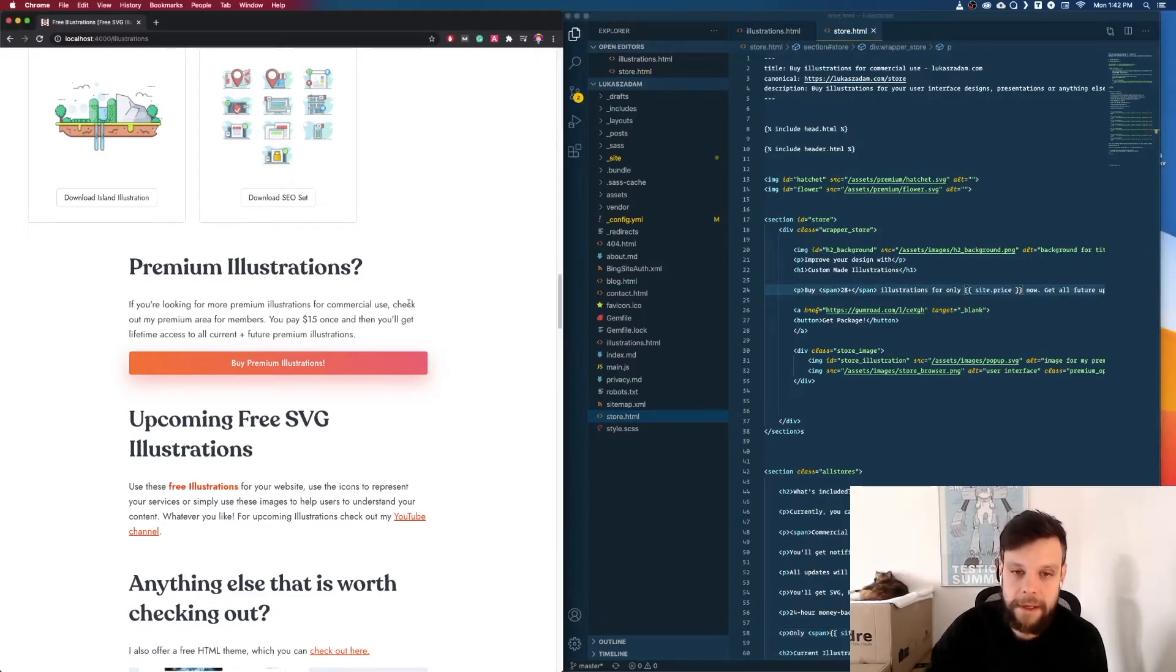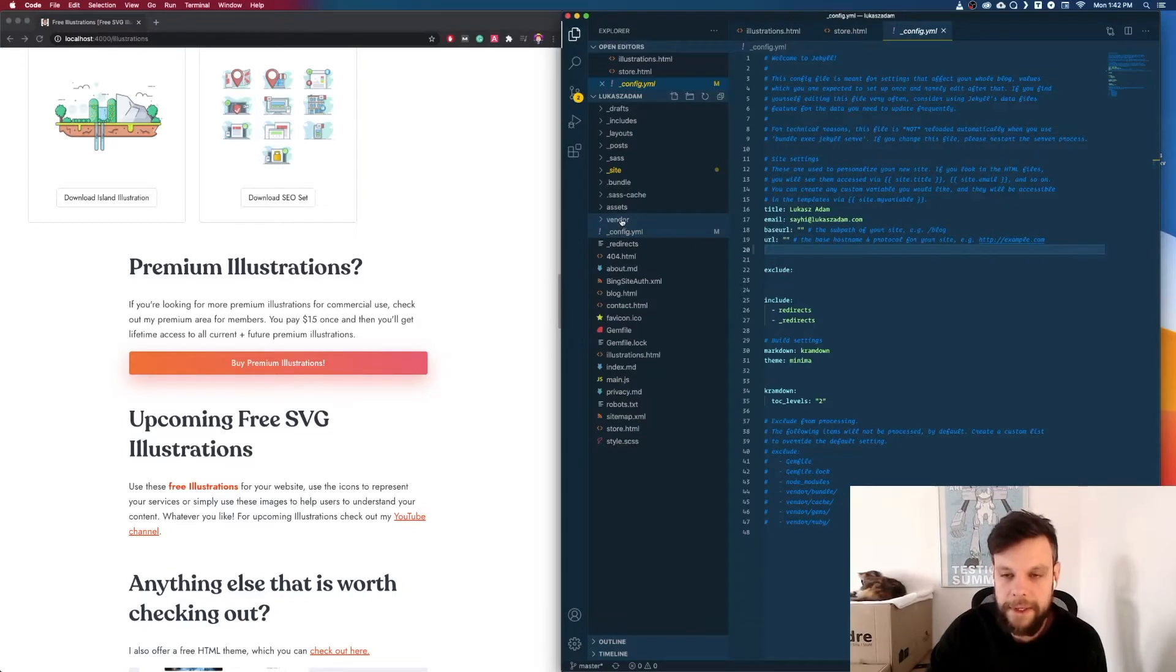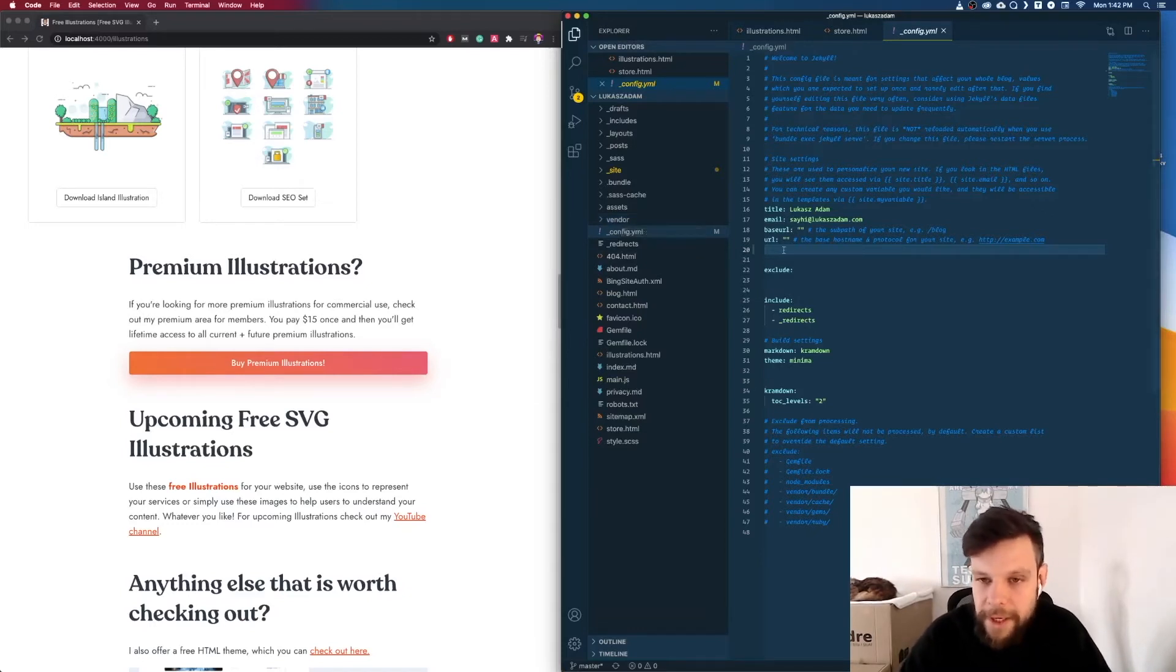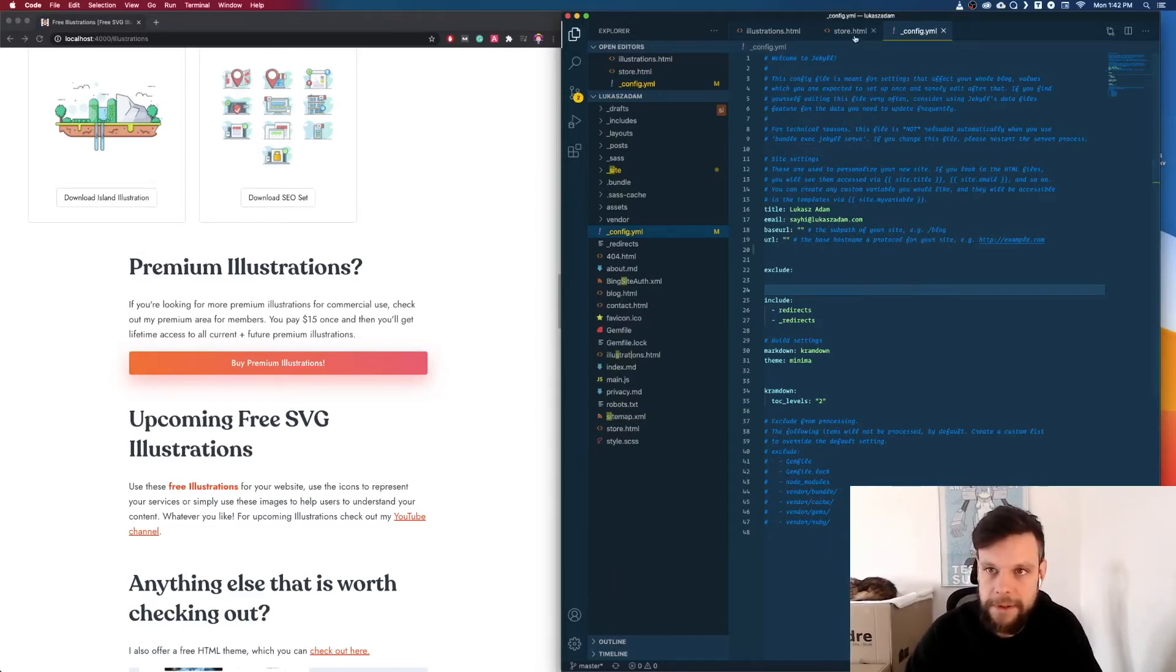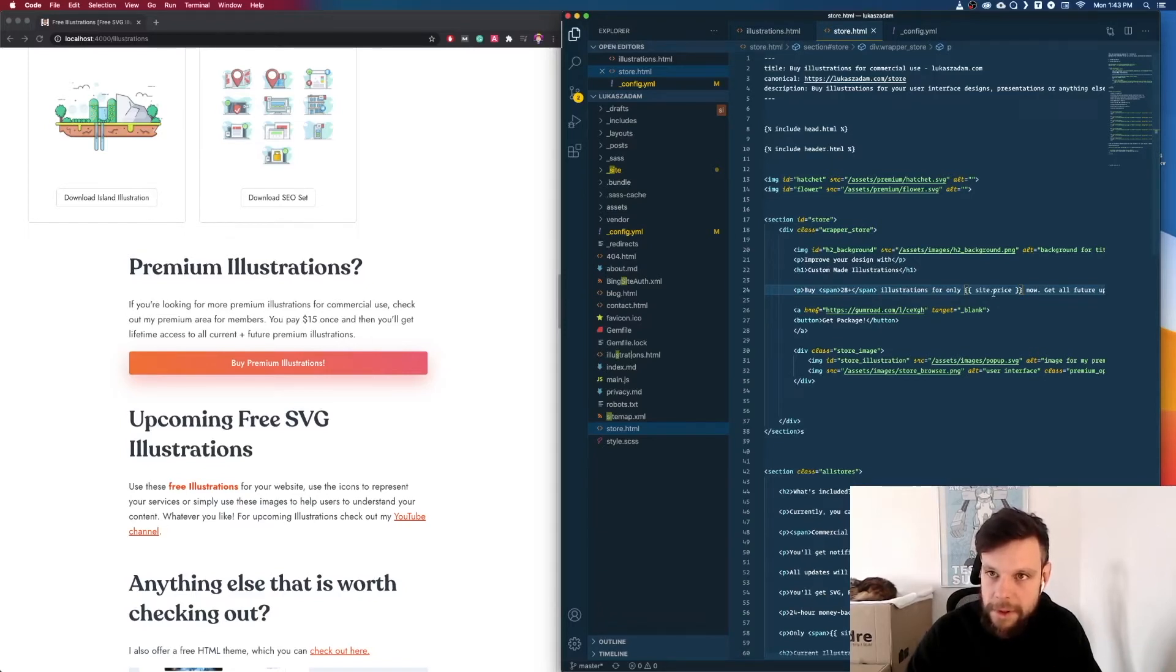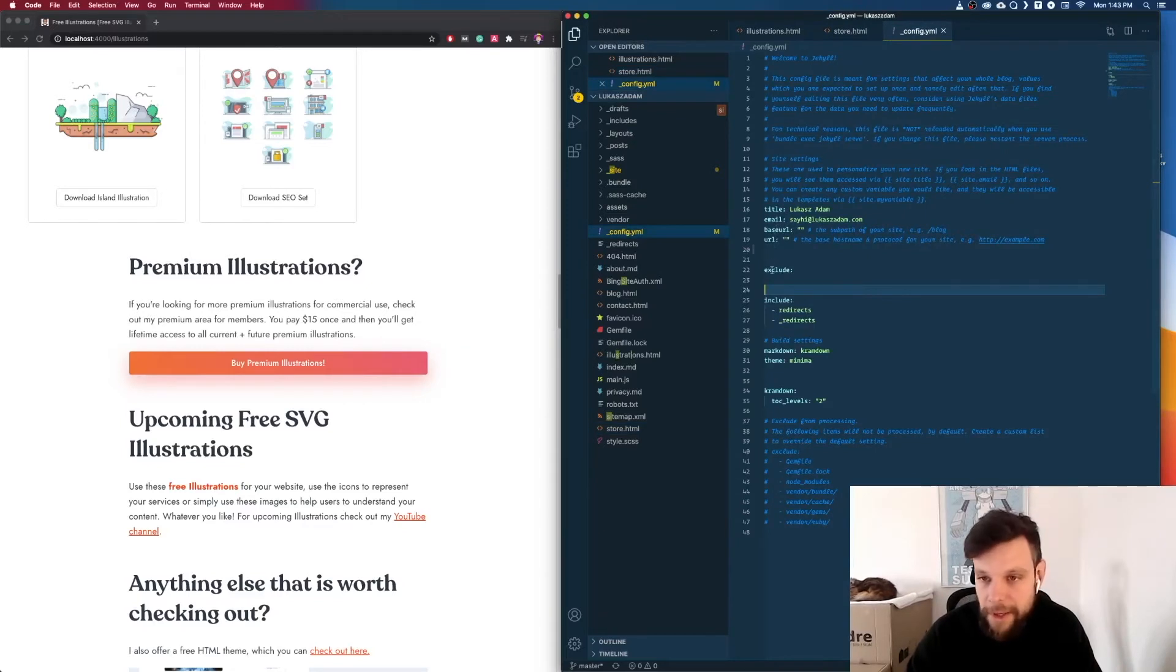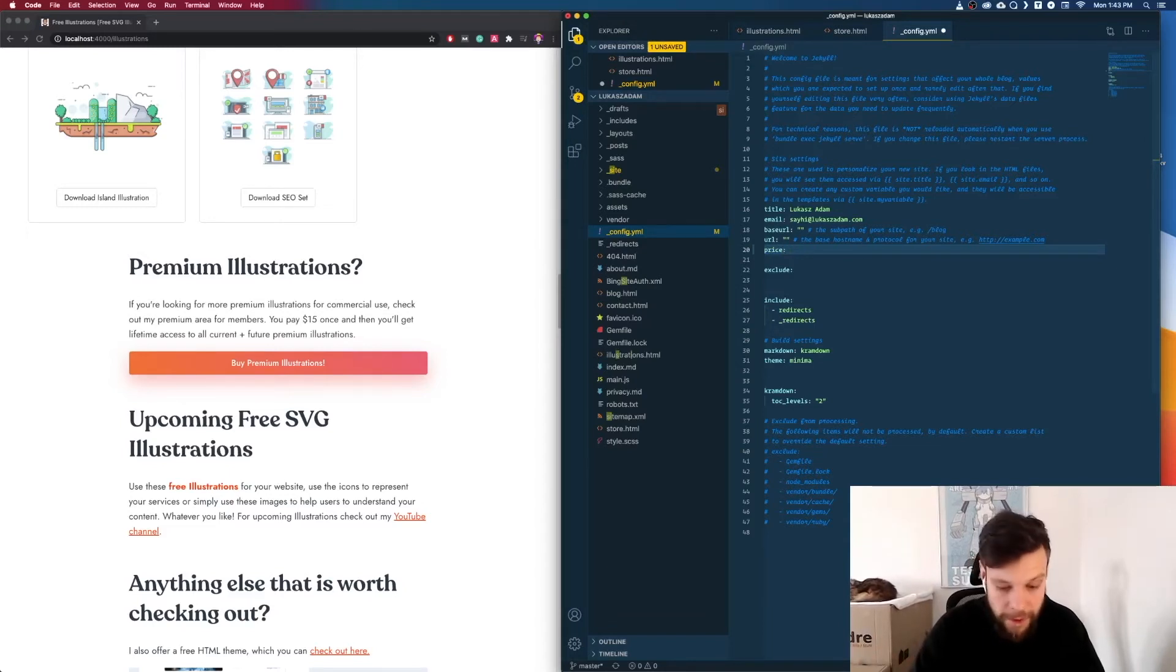And now with Jekyll there's this config file right here. So this is where all your settings, your overall site settings are saved. For instance you will find the title of your page and also your email. Now the thing is price isn't something that is included by default because we have said before site.price. So what Jekyll does is it will check the config file, the site settings, and then it will look for something which is called price. Currently we don't have it so we can simply add it by saying price and like this now we are simply going to say $15.